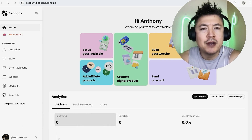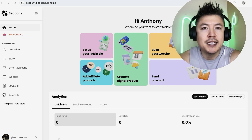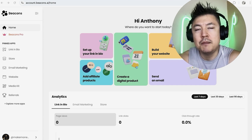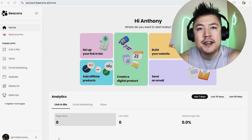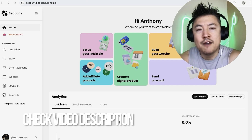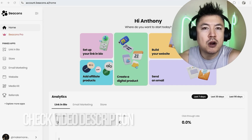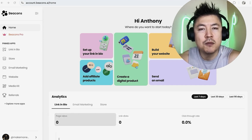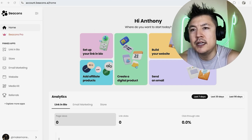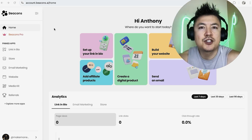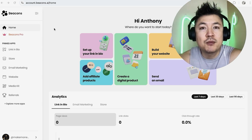Why would you want to create a website in Beacons AI? Well, if you're running an online business, Beacons AI is a popular way to have a link in bio. They also offer a free website builder service. Of course there are paid options like if you want a custom domain, but if you just want a simple, quick, free website you can build it in your Beacons AI account.